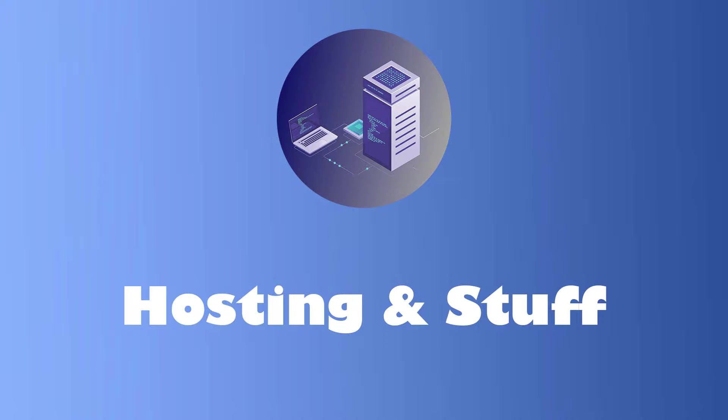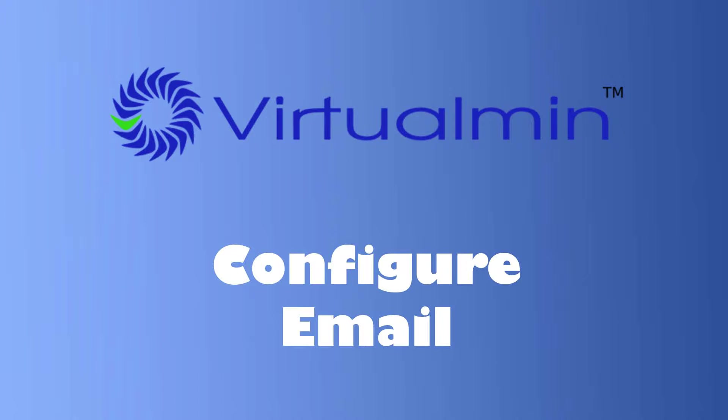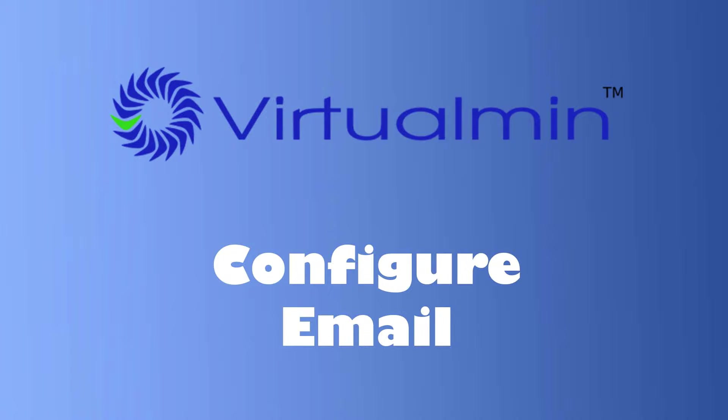Hey there, everyone! This is Mark, and welcome back to Hosting Amp Stuff. In today's video, we're delving into the intricate world of email configuration, and not just that, we're going to amp up your email security using the powerful features that Virtual Min offers. Whether you're new to email setup or a seasoned pro, you're in the right place.